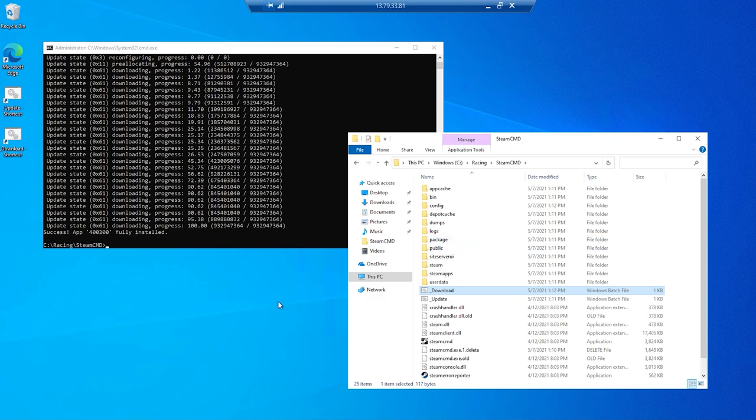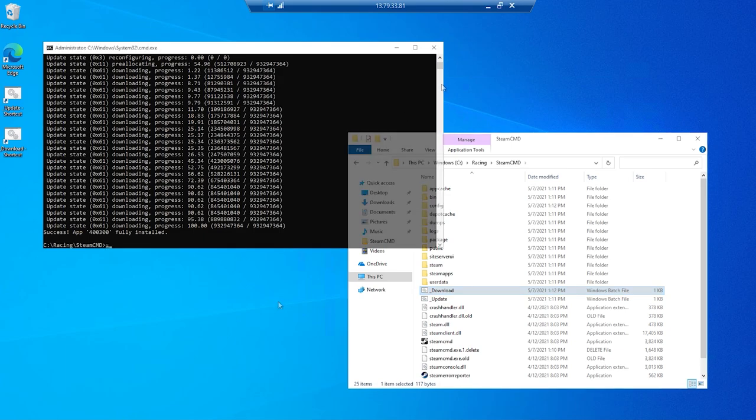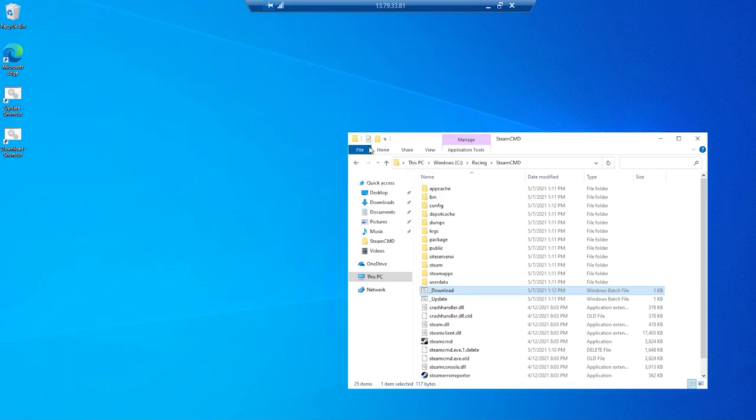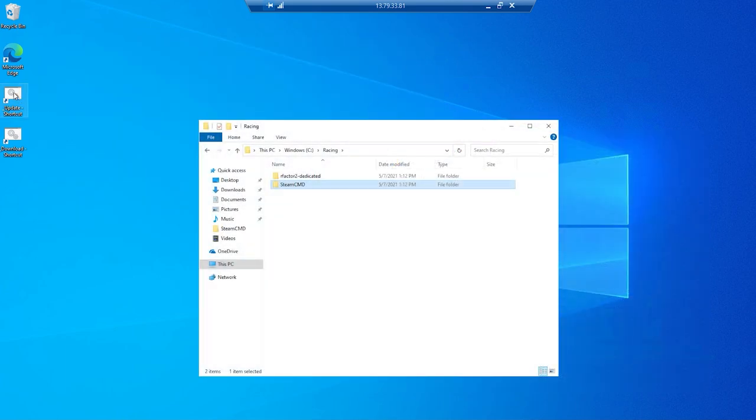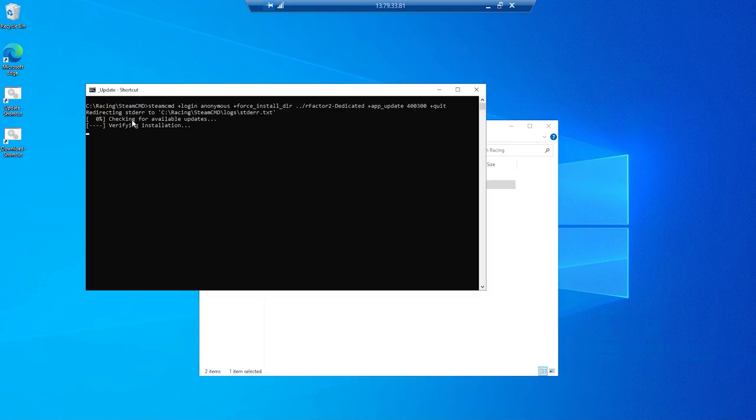The command window states that the server has been fully installed, so we can now close that window. And any time we want to check for a dedicated server update, we just run the update shortcut from the desktop.